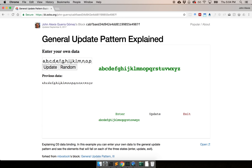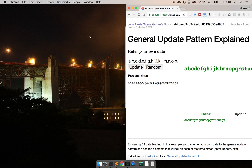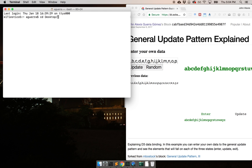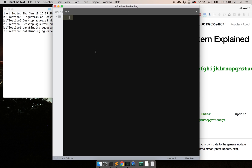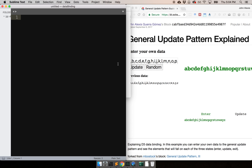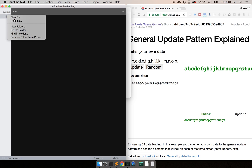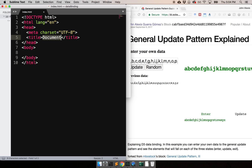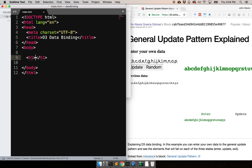We're going to be using an example I created, but for the moment let's start from scratch. I'm going to open the terminal, go into the desktop, and create a folder called 'data binding'. Inside that folder I'm going to start Sublime, which is my favorite editor, and create a file saved as index.html. I'll use an Emmet trick to create a template and title it 'D3 data binding', then add a header that says 'D3 data binding'.